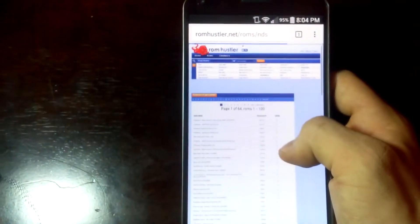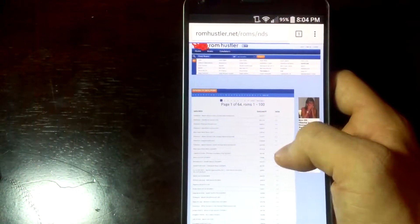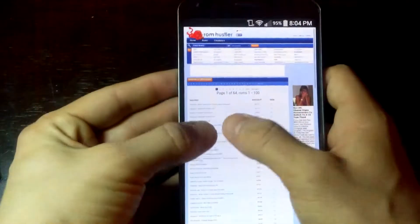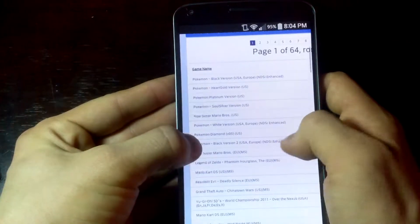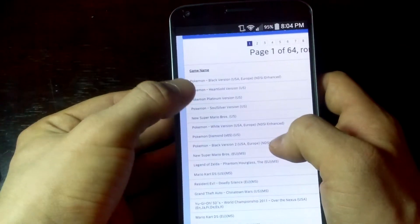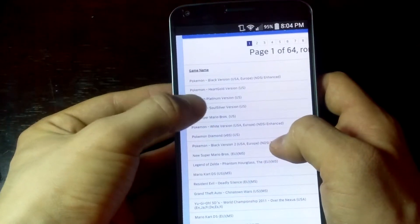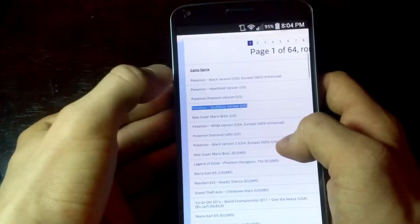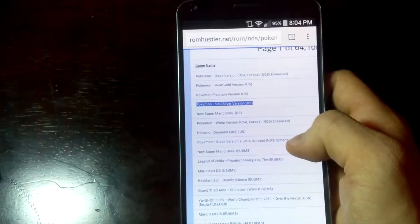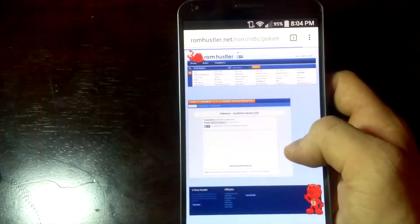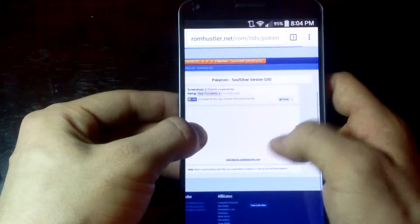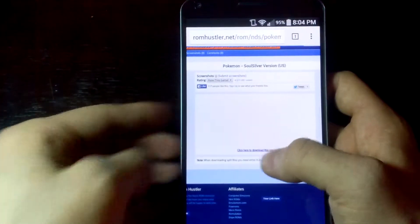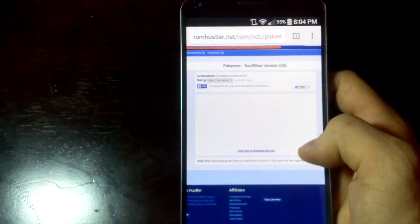example Pokemon Soul Silver. It'll take you to this page and it just says 'click here to download'. Just click on it. I already have it downloaded, so once you click on download it should show up